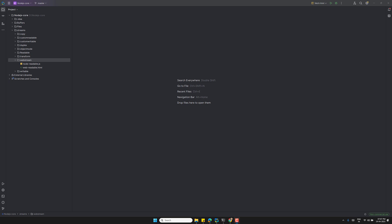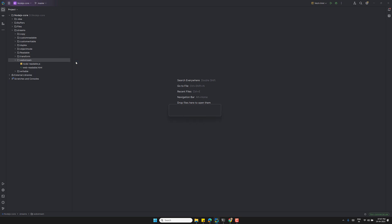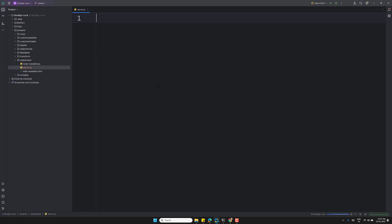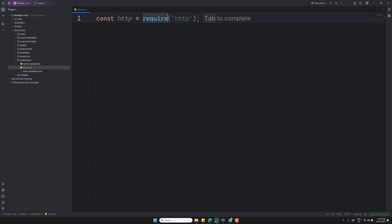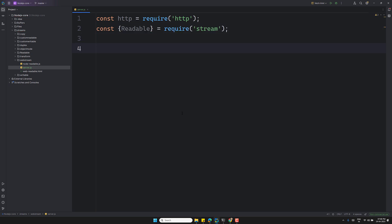Let's create a simple server. I'll be creating a server.js file. Here I'm requiring HTTP — so `http` is equal to `require('http')` — and we also need Readable, so `readable` is equal to `require('stream')`. That's what we'll be working with.